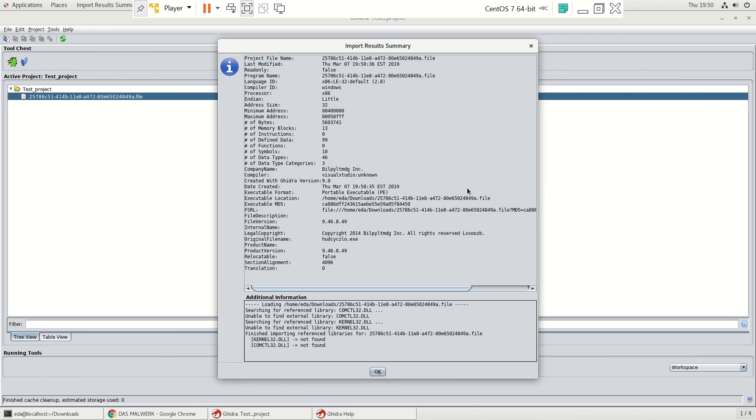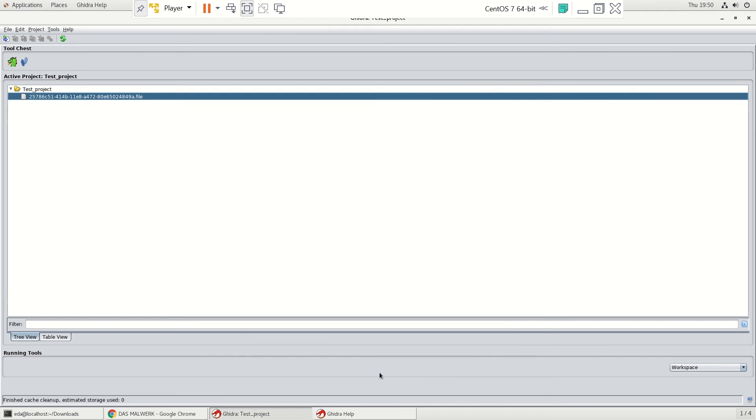And here's a summary of the file. And it gives you a lot of good background information to get you started. We're just going to go ahead and click OK.